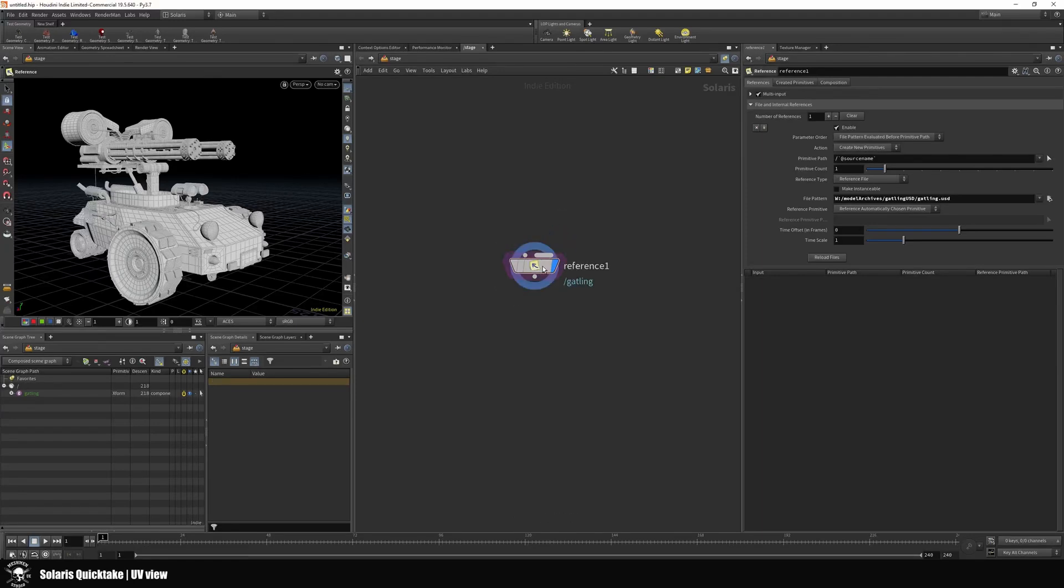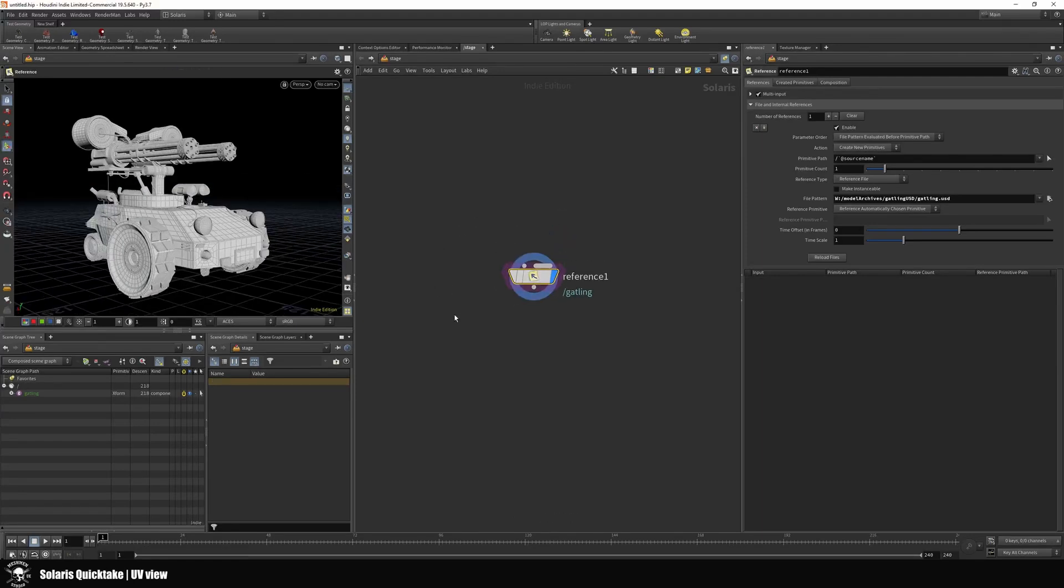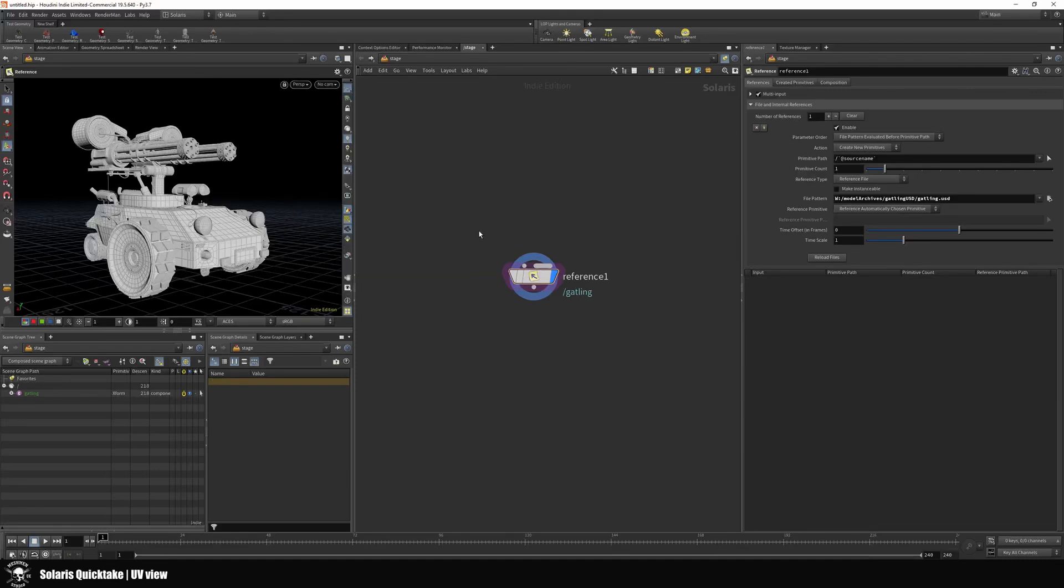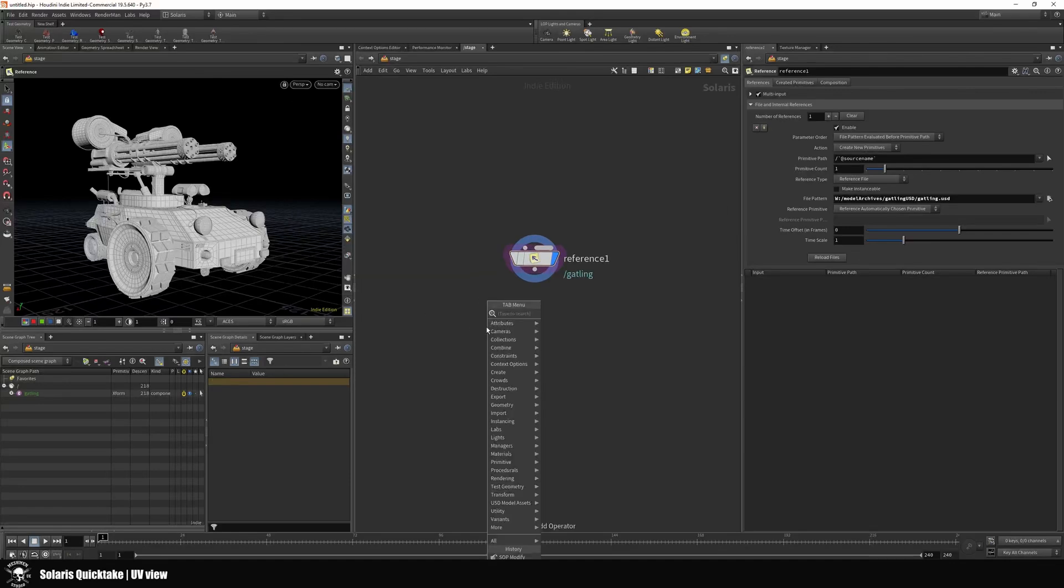Welcome to this Solaris quick take. I wanted to check UVs on this asset, and there is no UV view in Solaris that I'm aware of. What you can do instead is this.